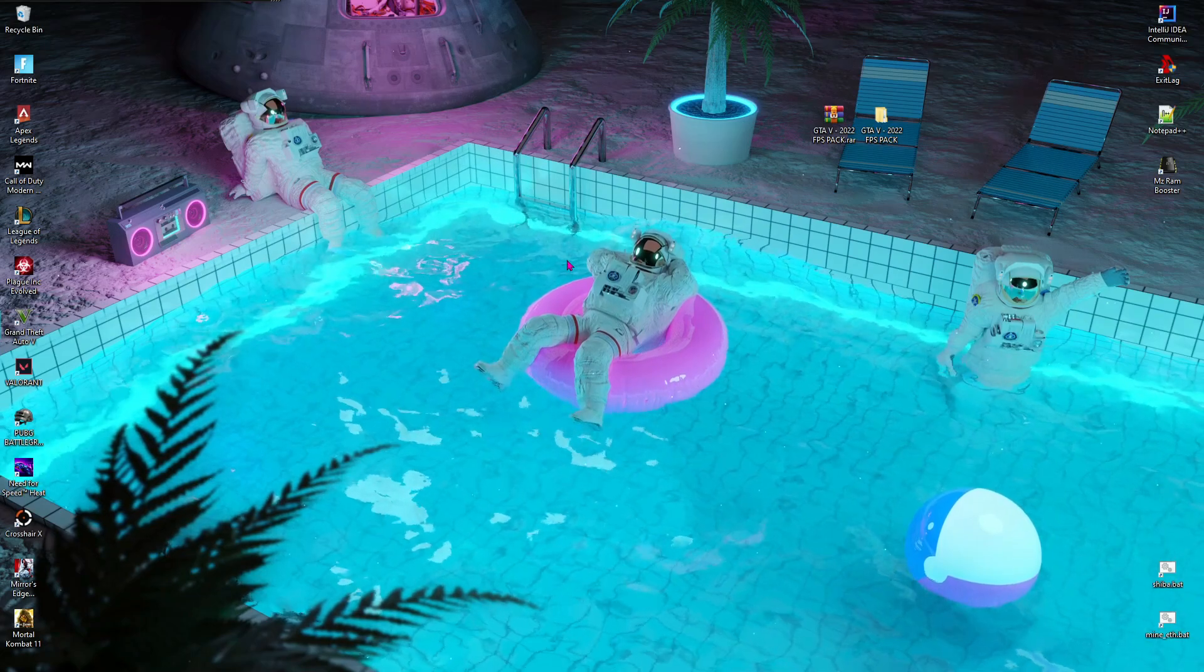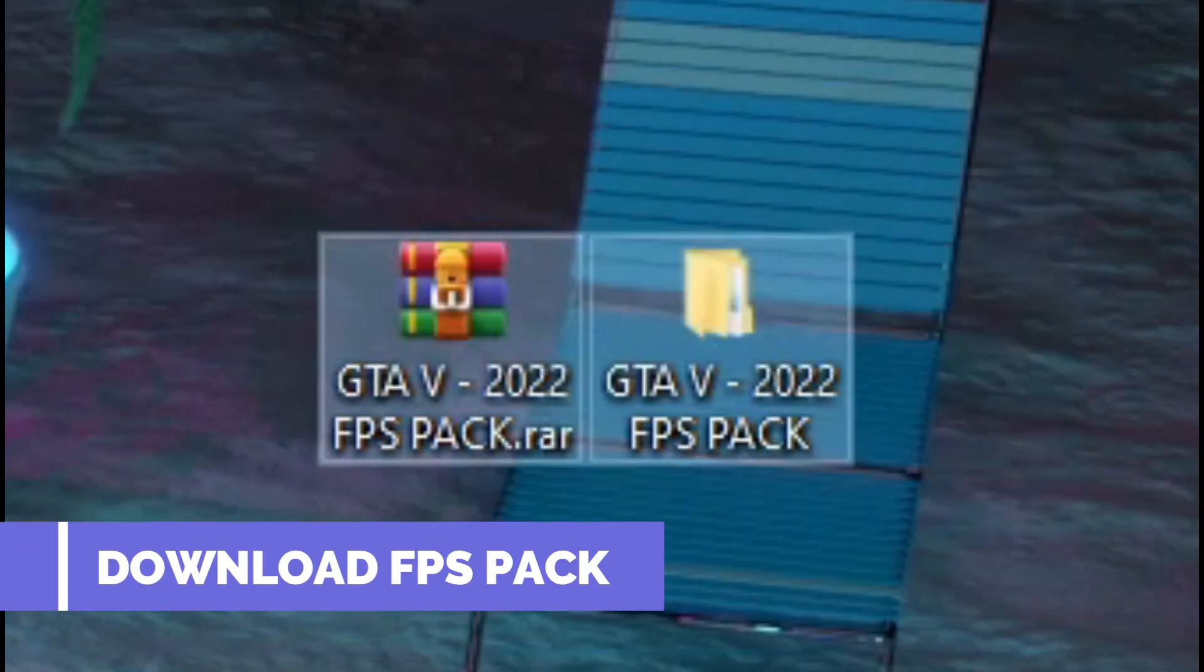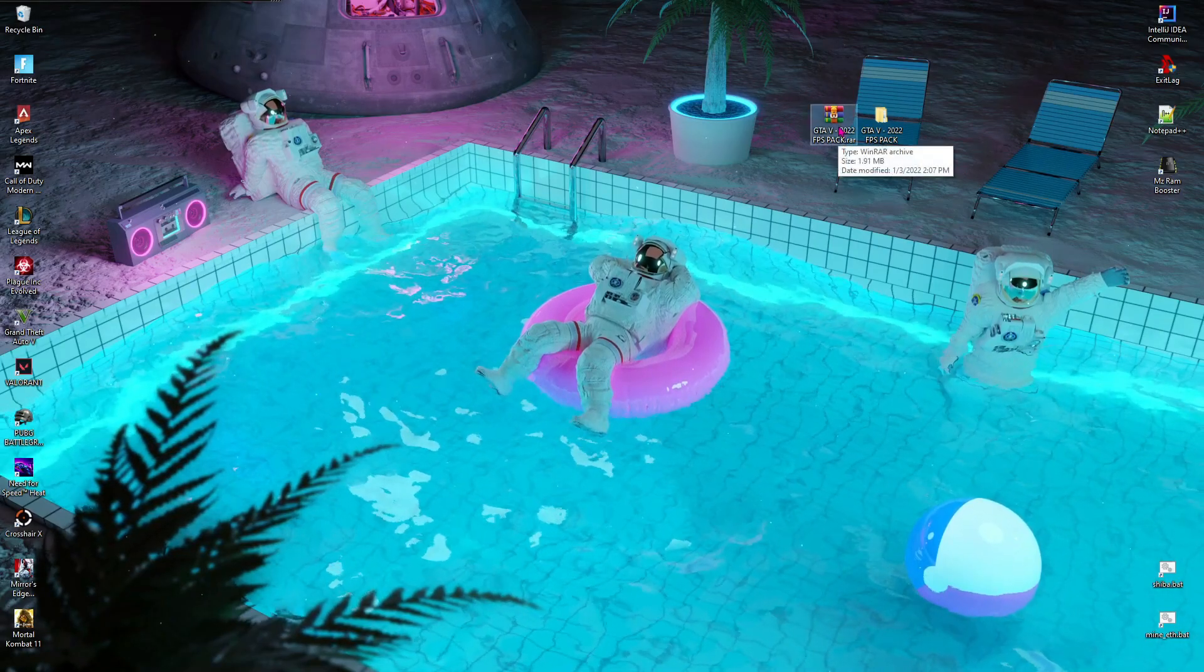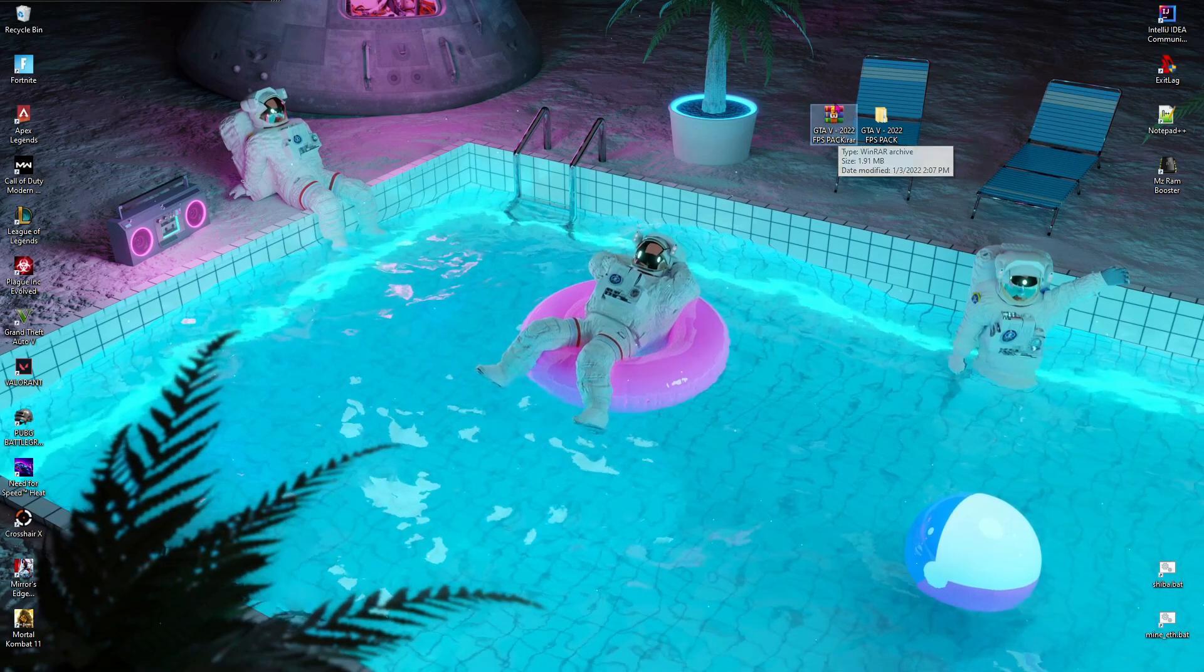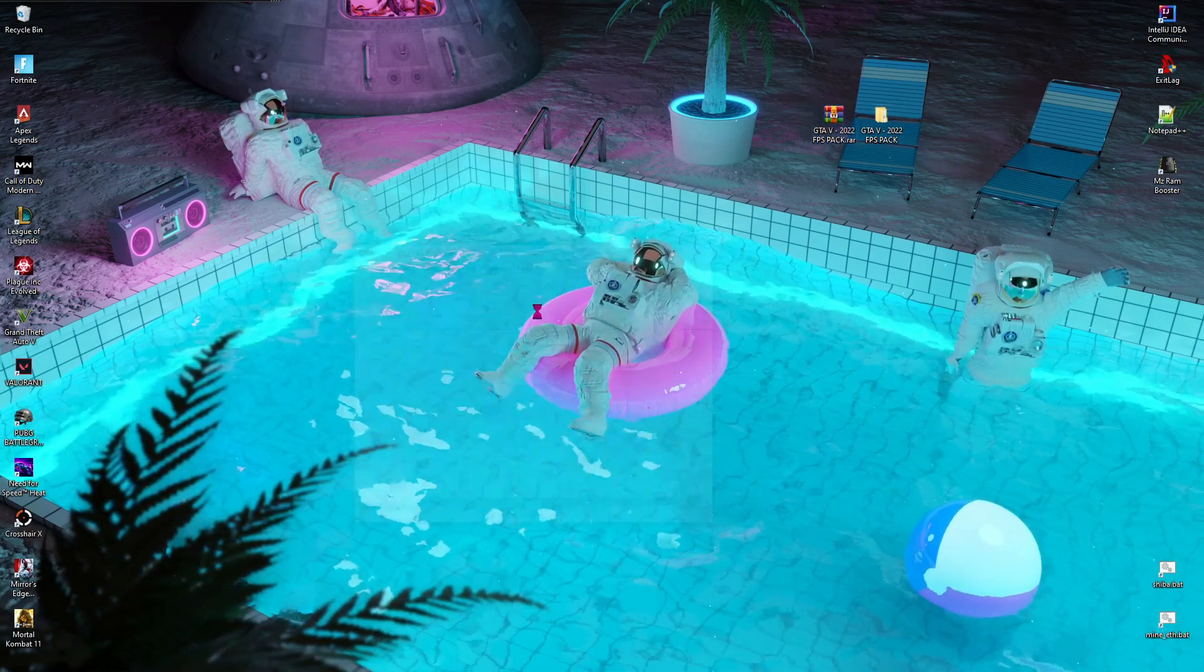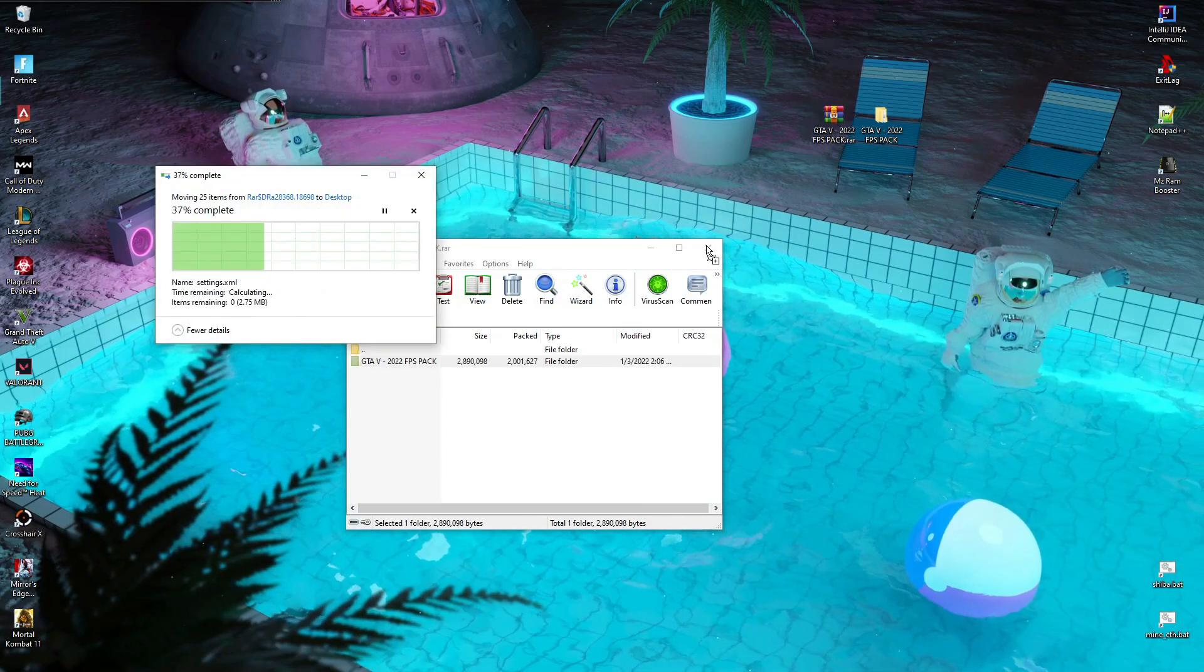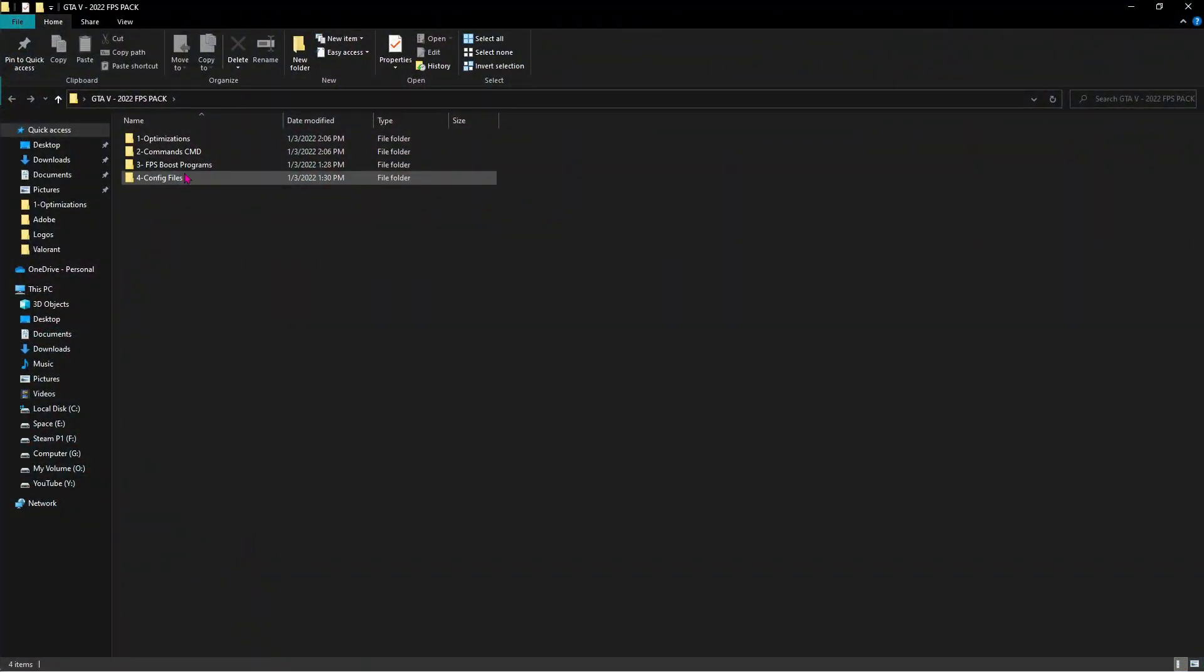Once it's done, it will show the system restore point was created successfully. Click on Close and let's move to the second step. Second step is downloading the FPS pack. I'll be leaving a link to this in the description below. Once you have downloaded this FPS pack, you'll need WinRAR or 7-Zip to extract it. So all you have to do is open it up and then extract it like this.